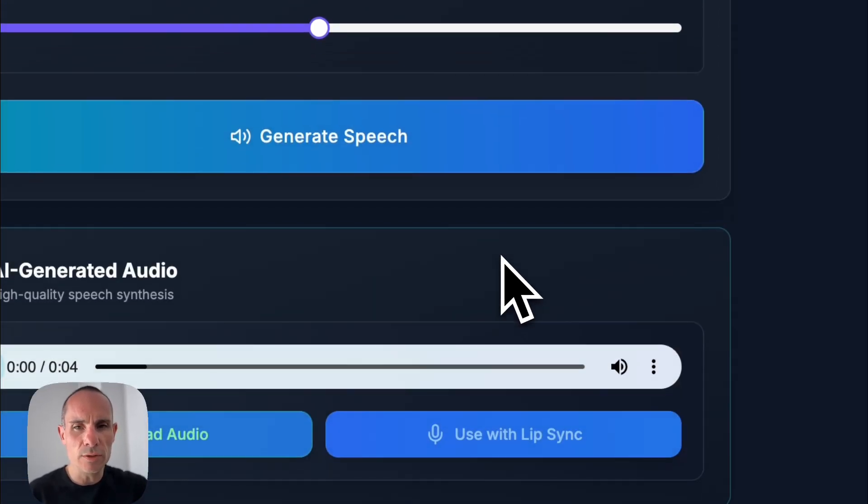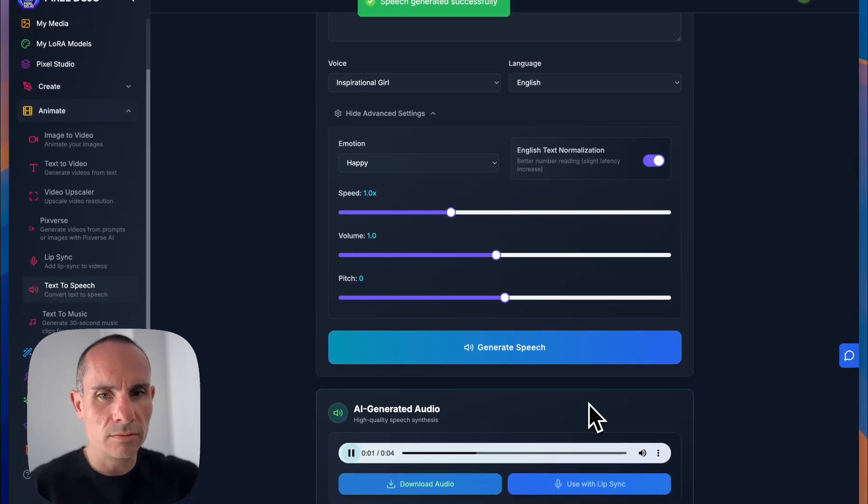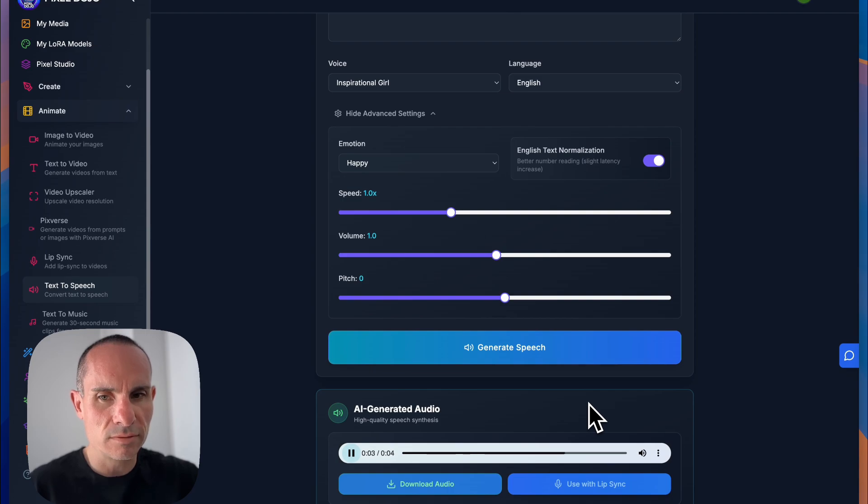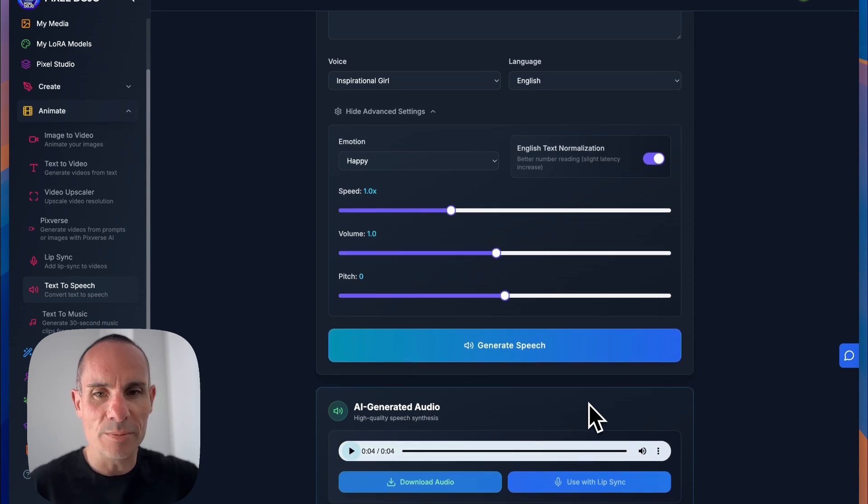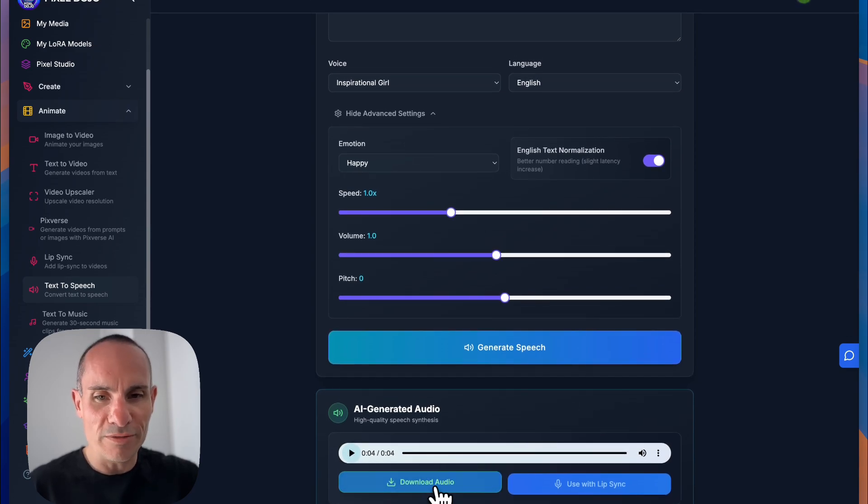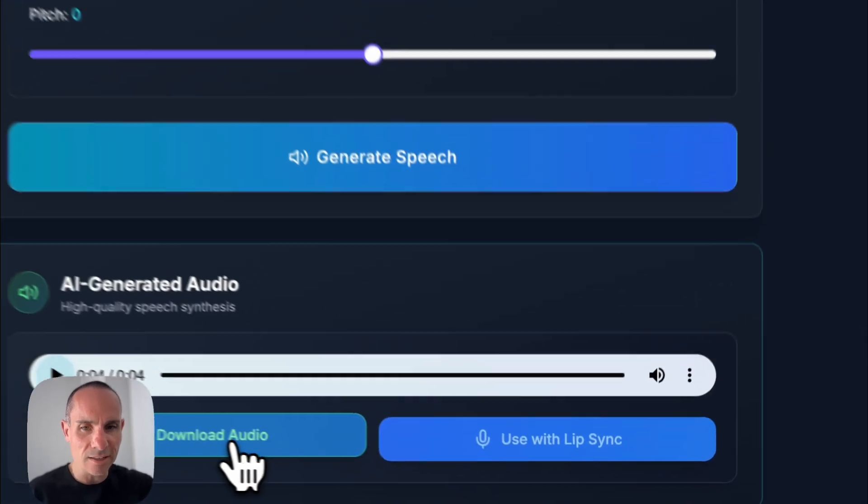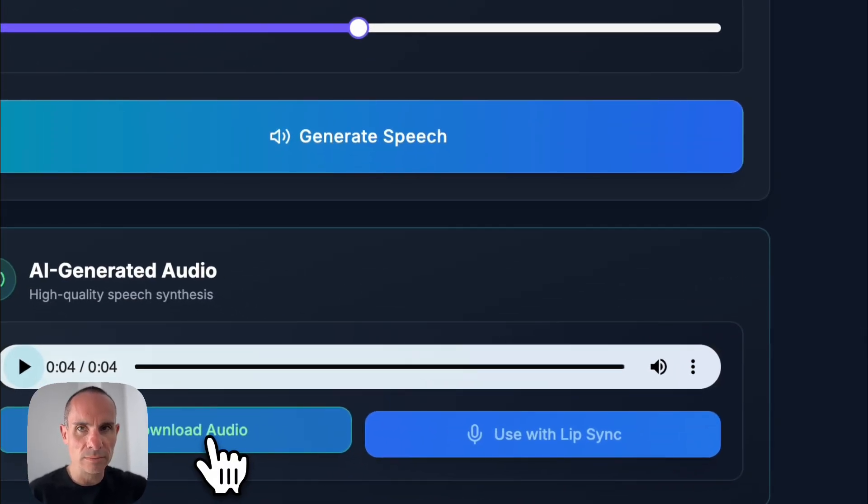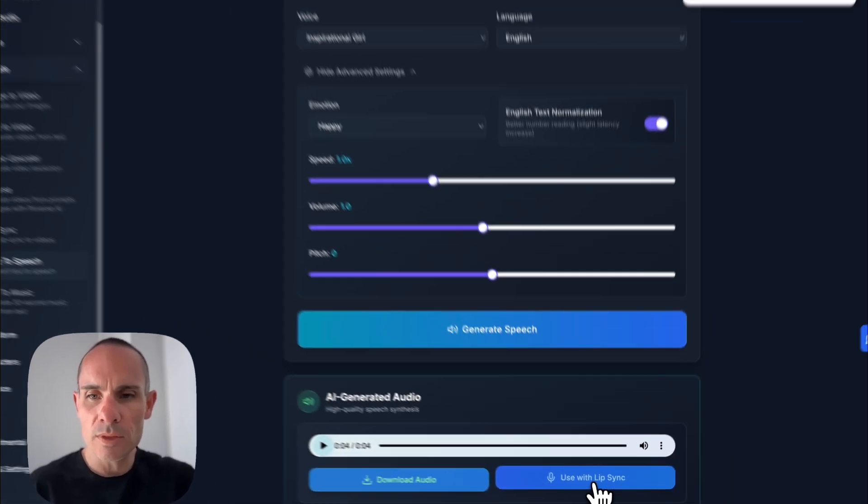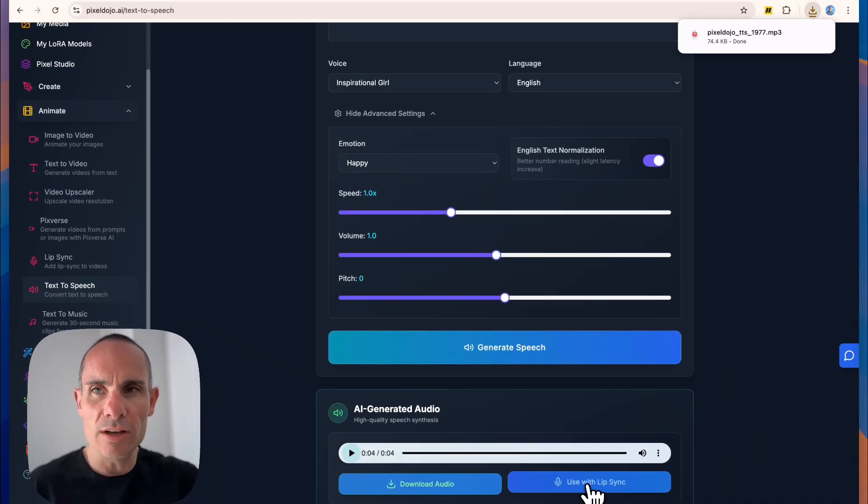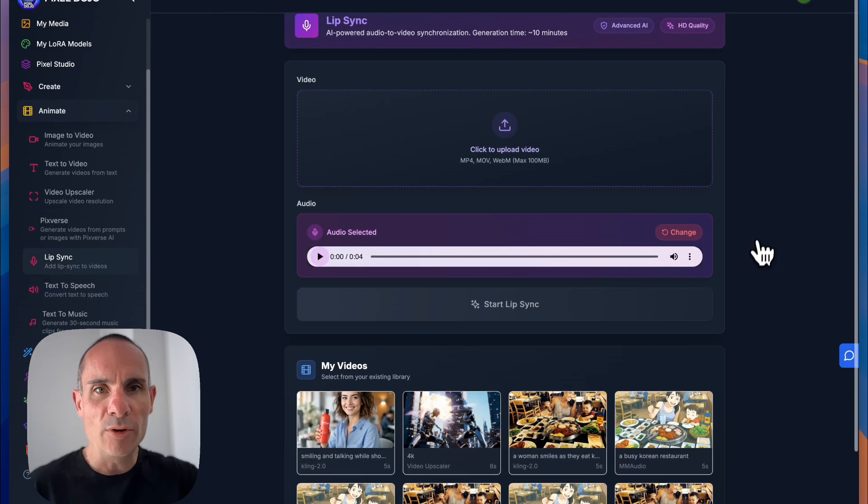And this only takes a few seconds. I love Pixel Dojo shampoo. There we go. Super fast. So we'll go ahead and download the audio. And then we'll click on use with lip sync.